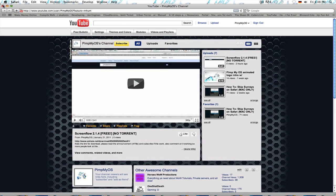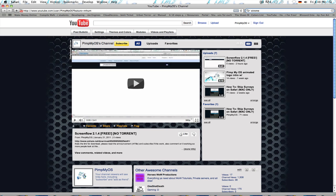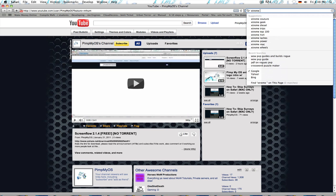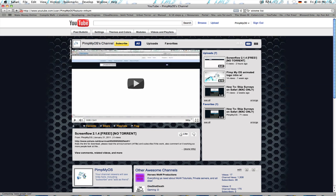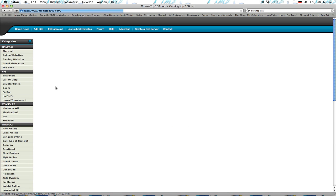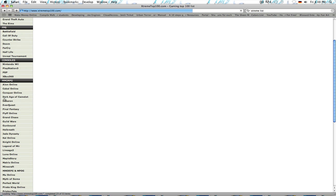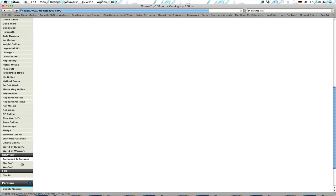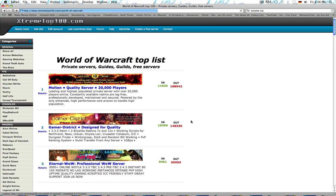So, first thing is how to connect to a WoW private server. What I suggest you do is go on Extreme WoW, or Extreme List. That's the Extreme Top 100. You can bookmark this. And then you scroll down, MMORPG, and you go to World of Warcraft. And it'll give you private servers, guides, guilds, free servers.